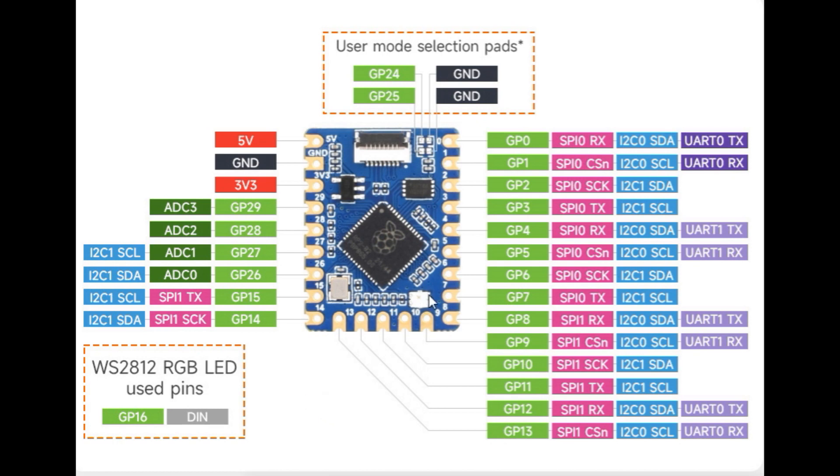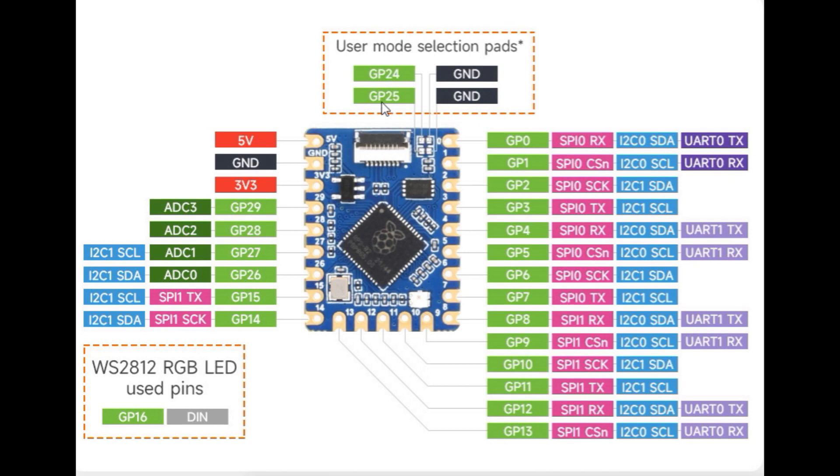We have a NeoPixel - it's the WS2812 RGB LED and it's connected up to GP16. On the very top we have user mode selection pads - there's two jumpers at GP24 and GP25, we could jumper them to ground. That's the basic pinout of the RP2040 tiny board.